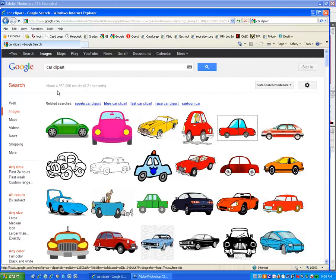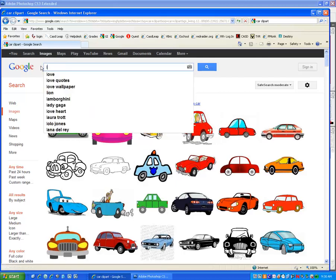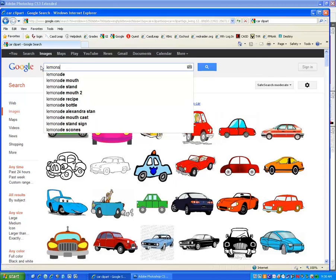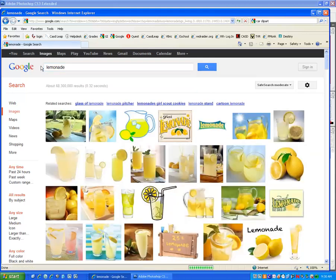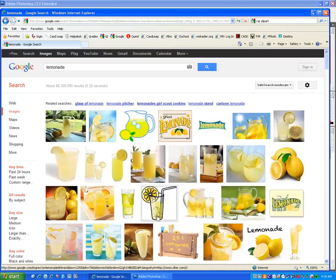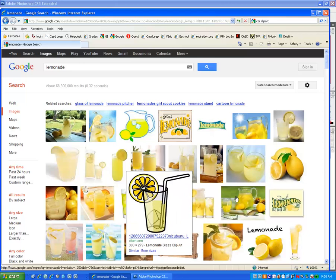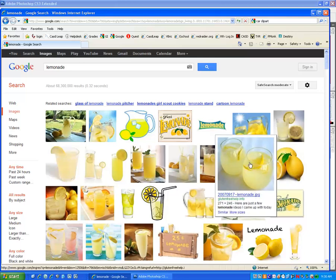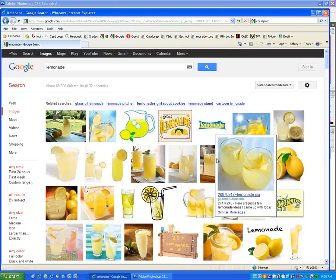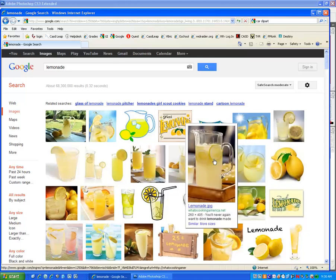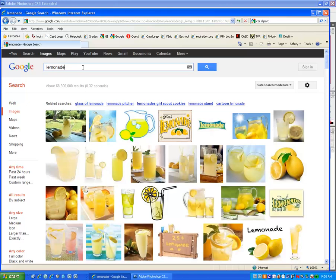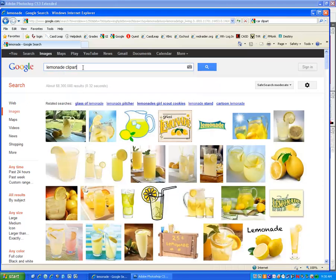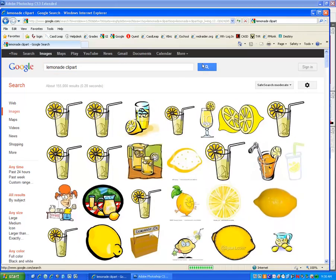All right, so I'll type lemonade. When I type lemonade, you can see I get some images, graphics, and I get other photographs of lemonade and pictures on tables. So I'm going to refine this search by typing the word clip art after it. And I always recommend typing the word clip art when you're looking for a graphic image. It will filter out all the photographs. So here I have a bunch.